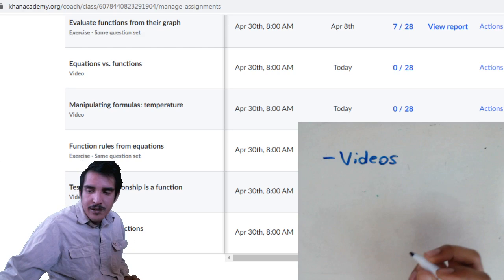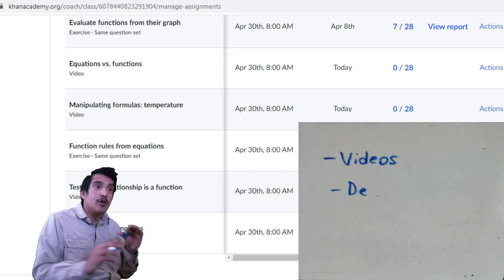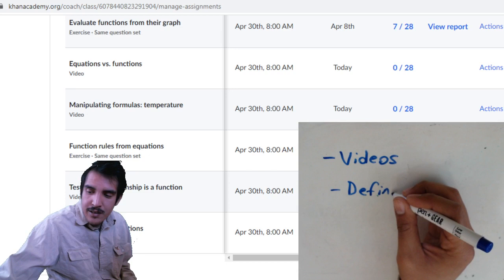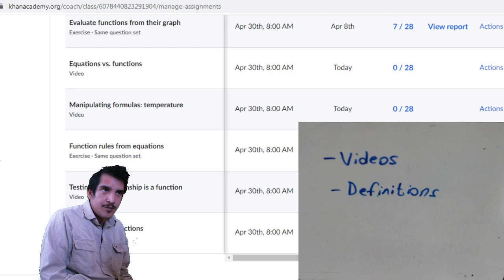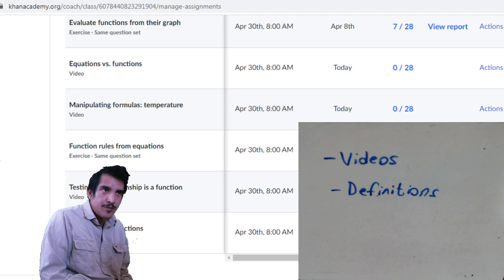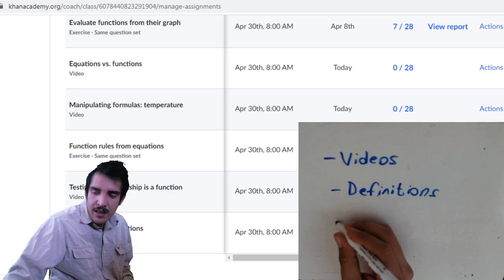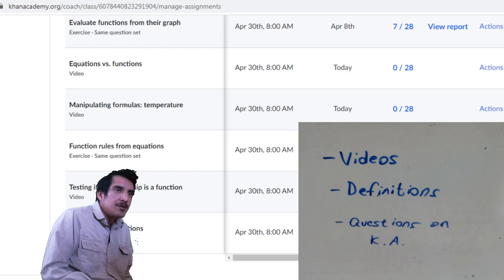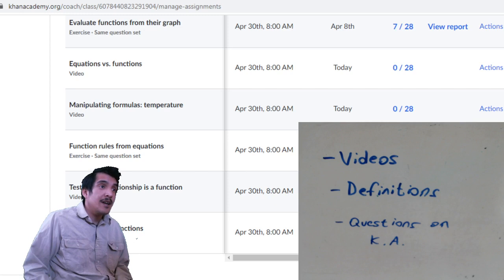There are some videos that we will watch right now. There will also be definitions you'll have to turn in on Google Classroom - only three definitions, so it should be pretty easy. And then questions on Khan Academy.